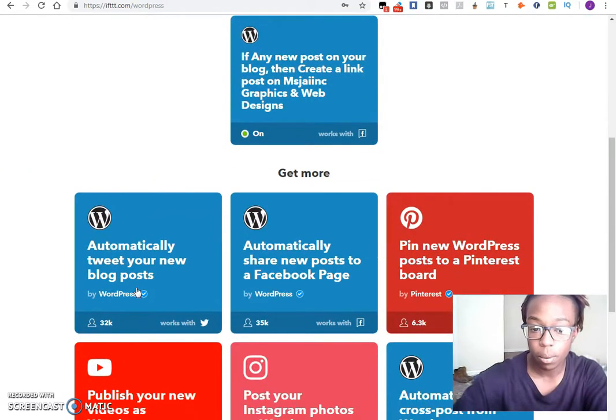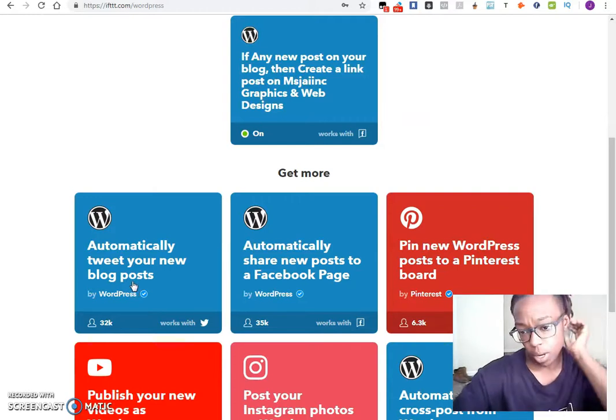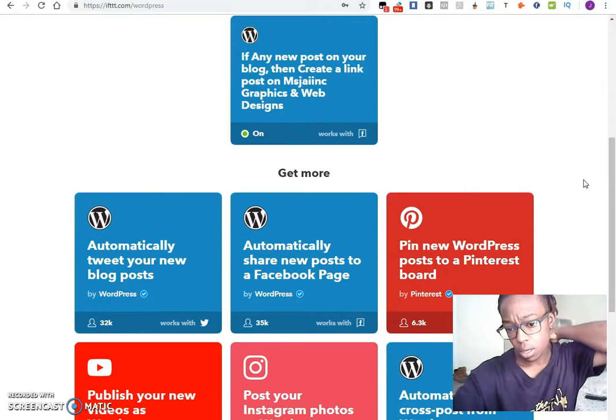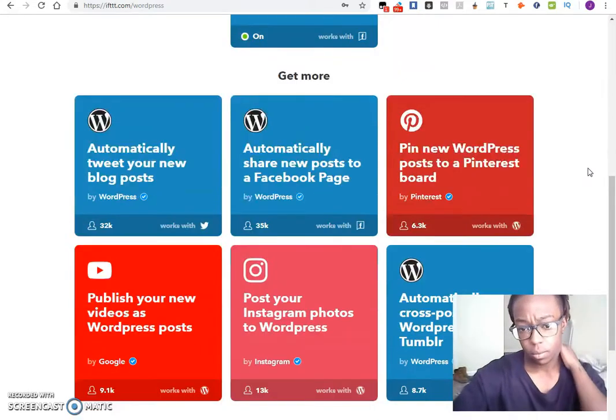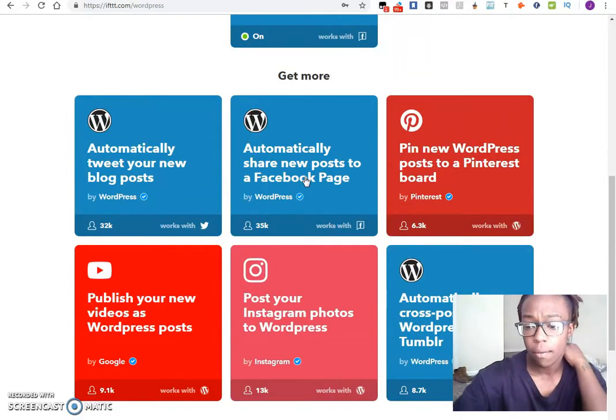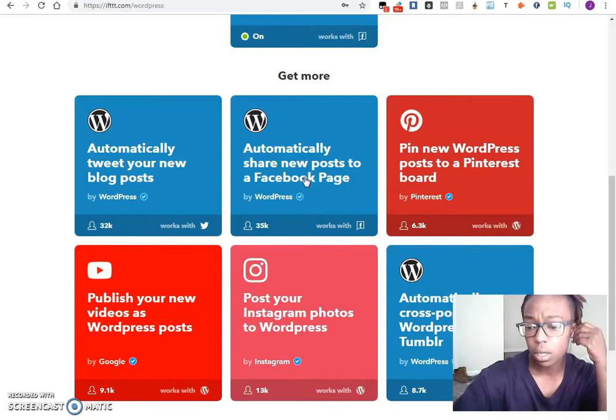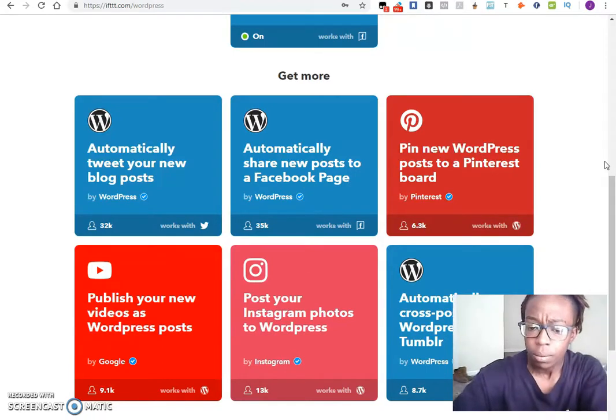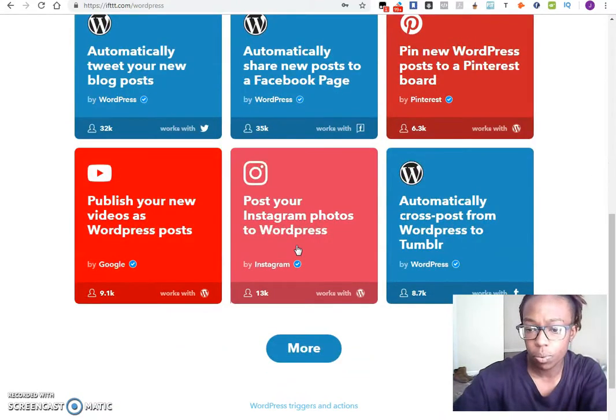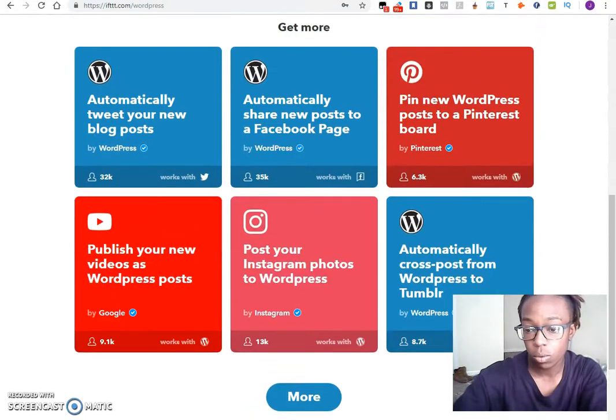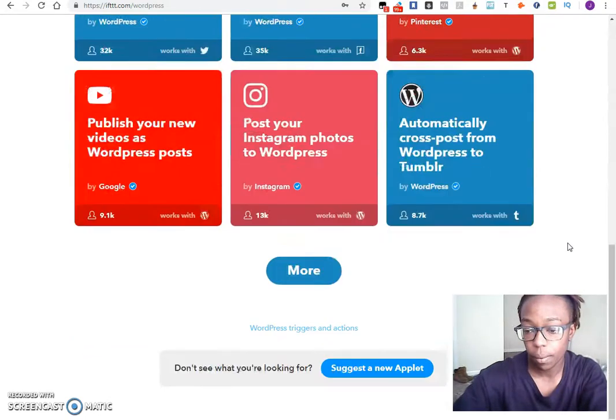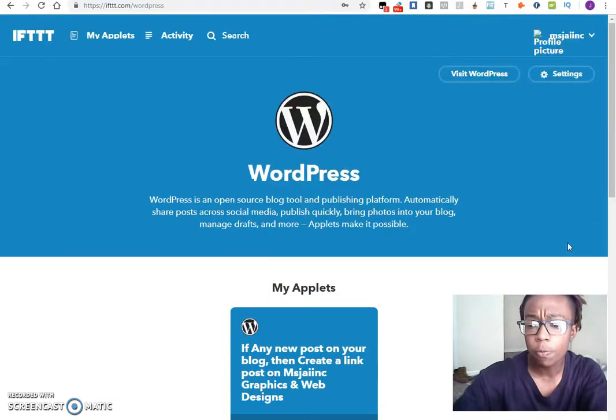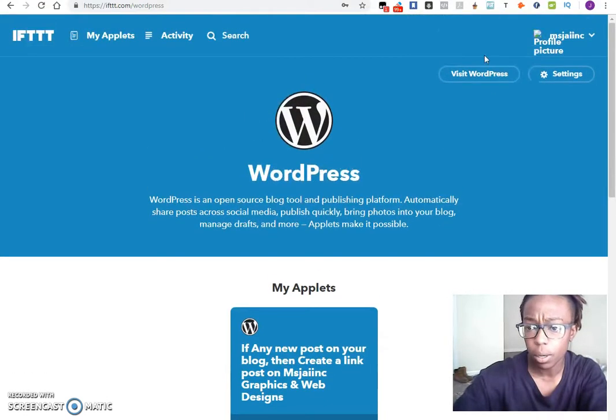Because it's set up through my fan page, it should go automatically. I do have them automatic. Post your Instagram photos to WordPress, all these different types of things. Publish your new video, that's WordPress post, you can do that as well. And I haven't made any new videos for that page in particular, but I will definitely be working on it.